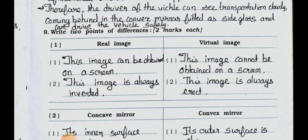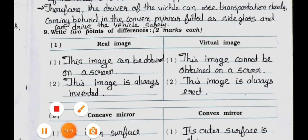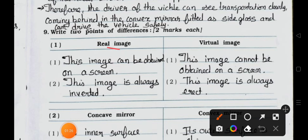Write two points of differences (2 marks each): Difference between real image and virtual image. Point one: A real image can be obtained on a screen, whereas a virtual image cannot be obtained on a screen. Point two: A real image is always inverted, whereas a virtual image is always erect.